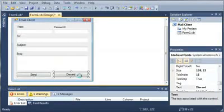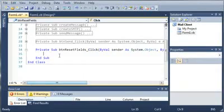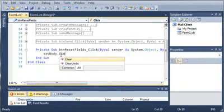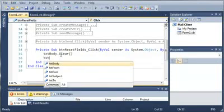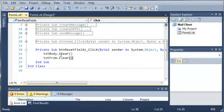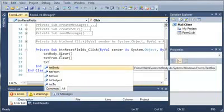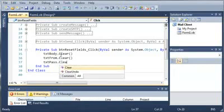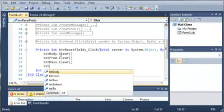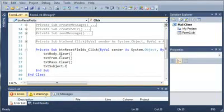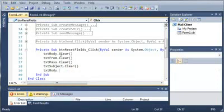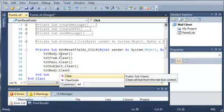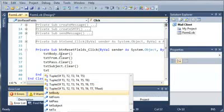And now for discard, all we have to do is just clear each one of the text boxes. So textbody.clear, textfrom.clear, textpass.clear. We've got to clear the subject and then the body. Or wait, and the to field.